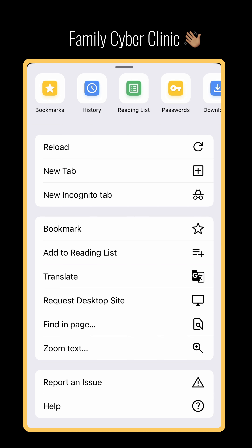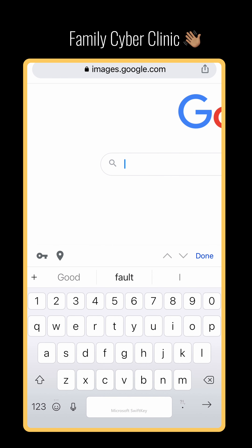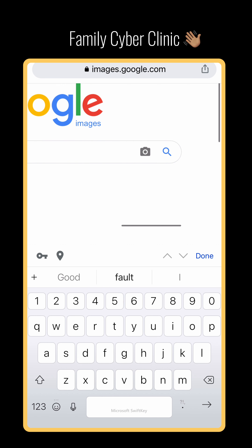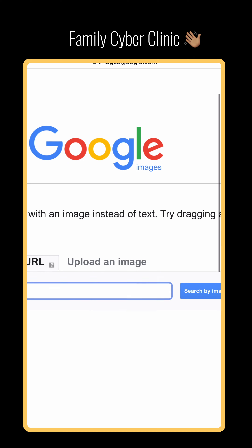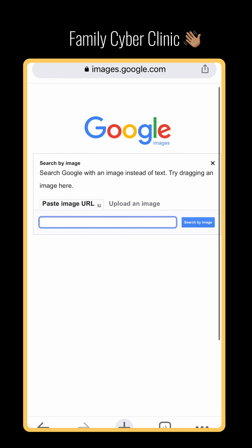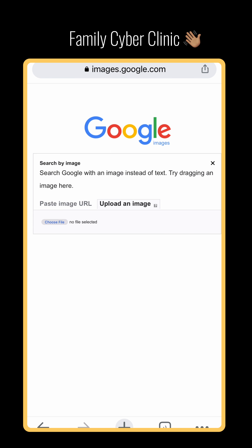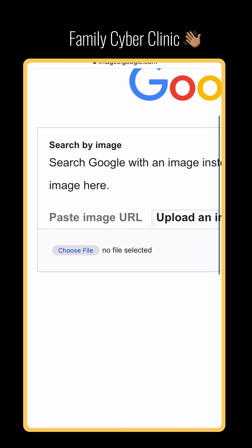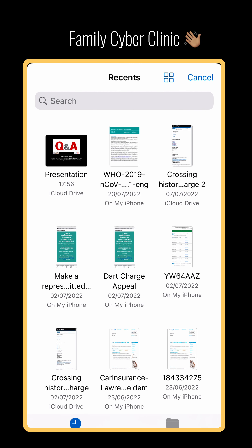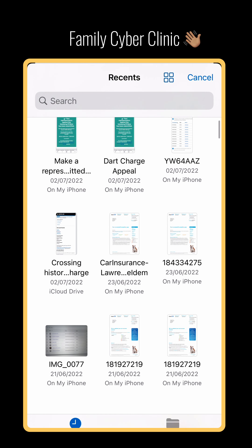So images.google.com in the mobile version — now we want the desktop version. If you click on it, you now have the desktop version, which allows you — you can see there's a camera there. If you click on the camera, it will allow you to upload an image. It allows you to upload an image and then you can do a search. If you click on Upload, it will ask you where you want to go. You can choose a file, take a photo, and all that. We want to choose a file.